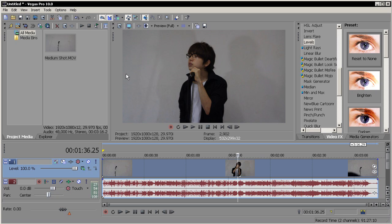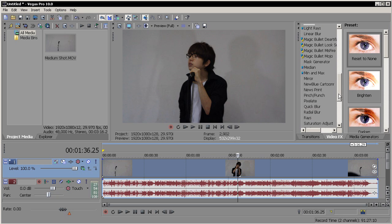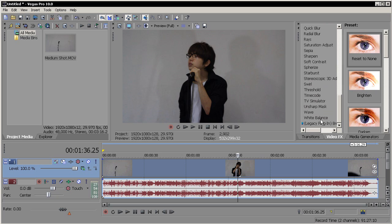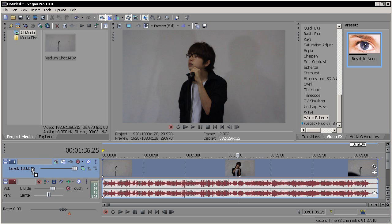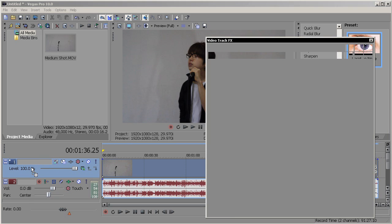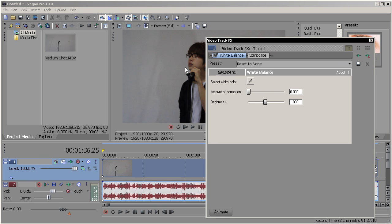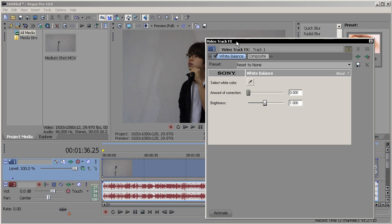For Sony Vegas Pro 10 there's a good solution for that which is called the white balance. So we go to video FX and find white balance, and there you go. Just one click you're done. So we bring the reset to none to our track. And if you don't have Sony Vegas Pro 10, I can always show you the other option for Sony Vegas Pro 9, so stay tuned for that.